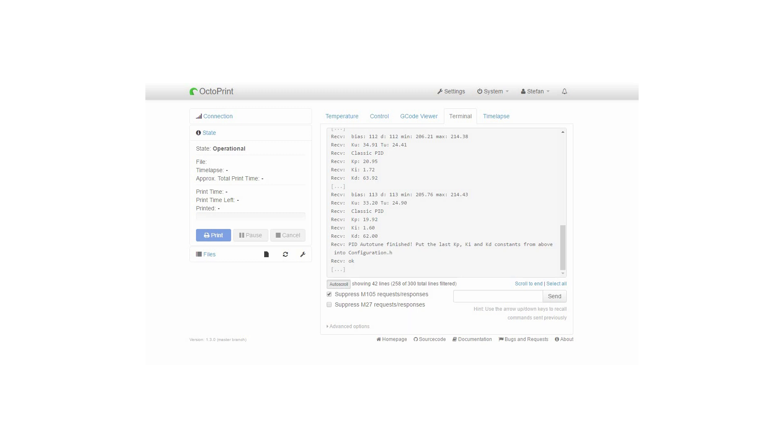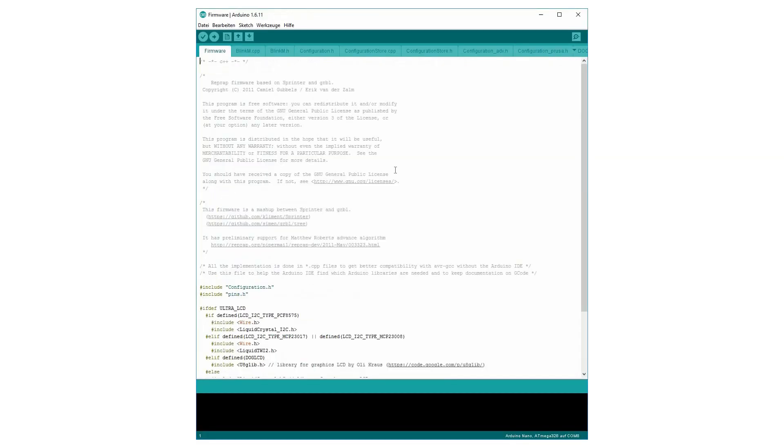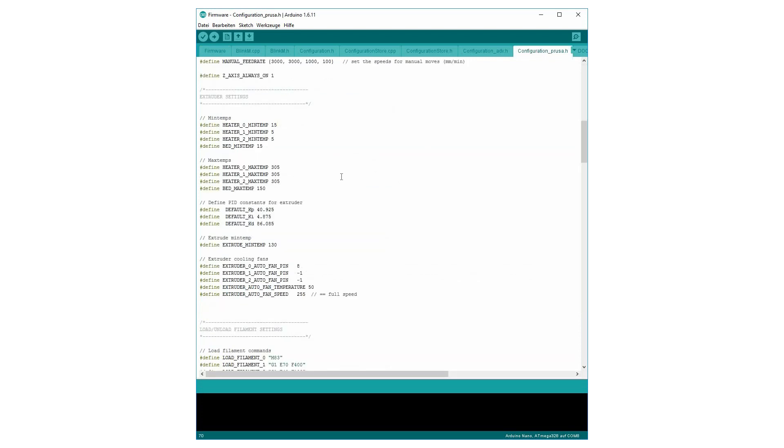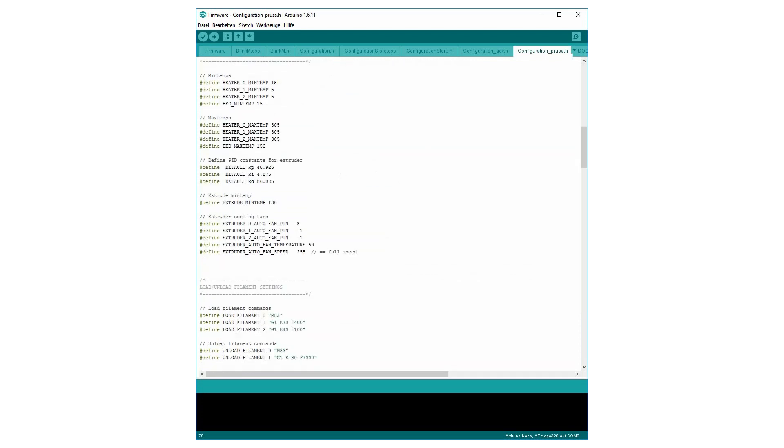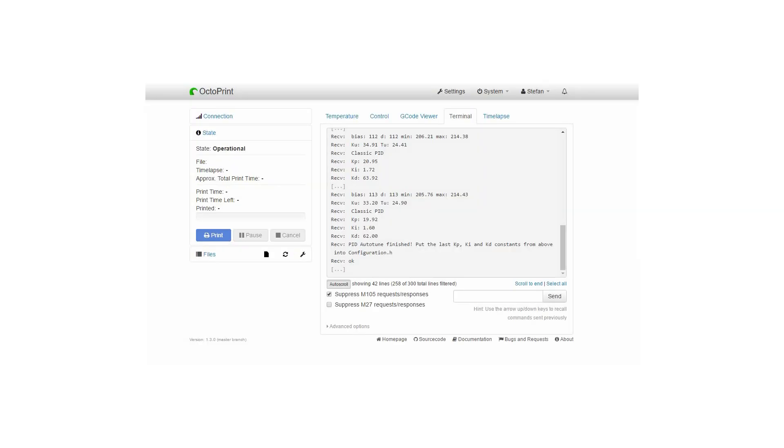There are now several ways to adjust these values. At first you could go into your configuration file, adjust those values and send the firmware back to your printer. Unfortunately I didn't get the Prusa i3 firmware to compile so I did not use this method.